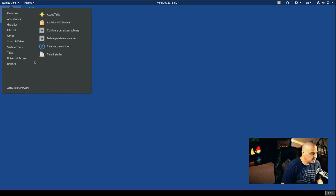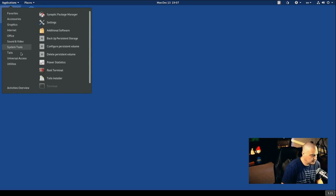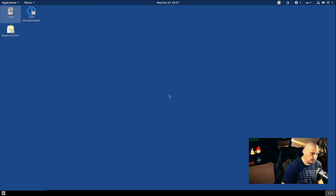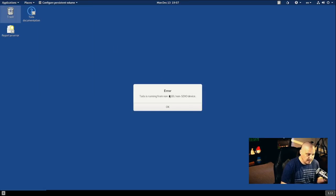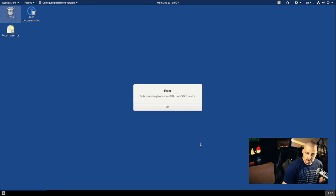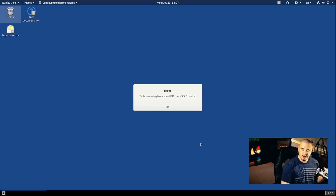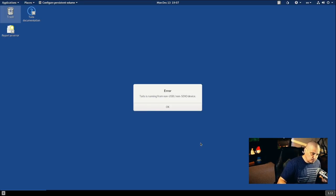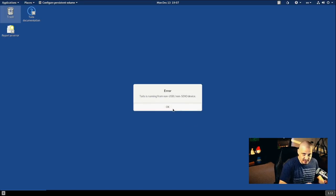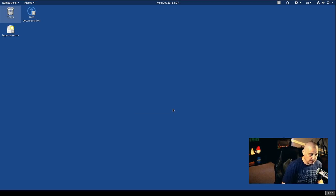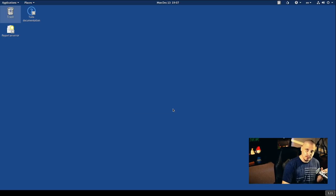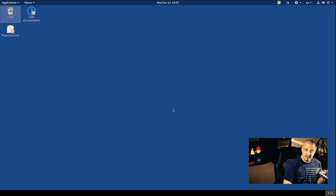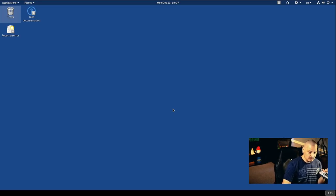If you wanted to enable persistence in Tails, let me show you how to do that. If I go into applications, there is a Tails category and configure persistent volume. Now, I'm not going to be able to enable persistence on this because I didn't create a virtual hard drive or anything, there's no storage device that Tails can write to in this virtual machine. I set this virtual machine up specifically for that purpose.